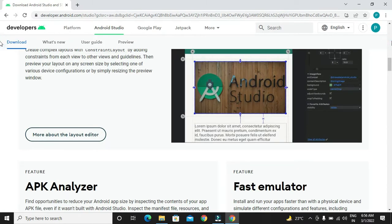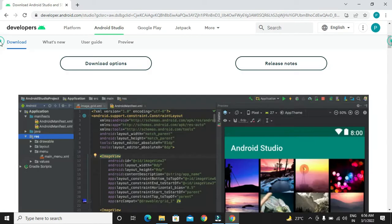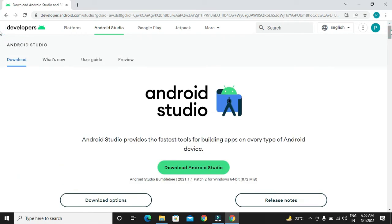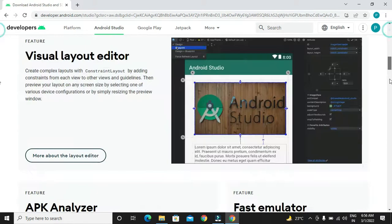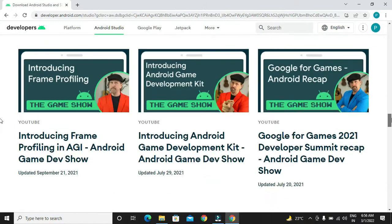We will get this download page. As we can see the download option over here. On selecting this button, we will be getting an Android Studio EXE file.